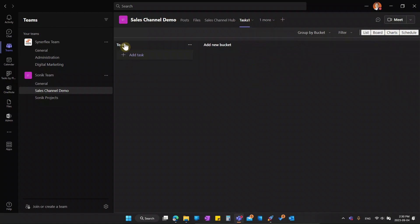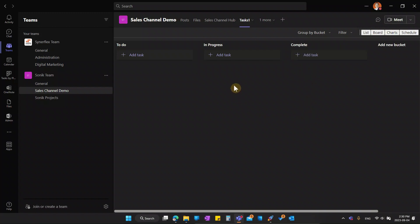So here I can put to do, I can put in progress, and then I can add here another one as complete. Simple task tracking that you can use with your team members.